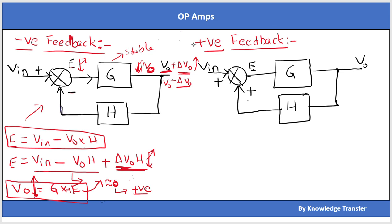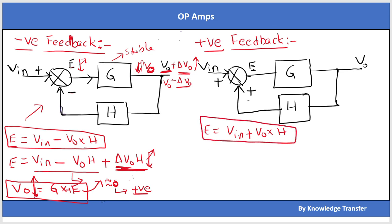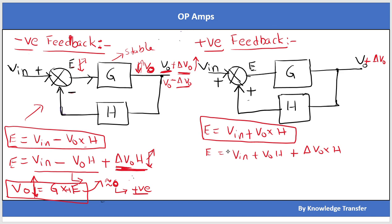If I apply the same concept to positive feedback, what will happen? The error here will be equal to V_in plus V0·H. Let's analyze the same way. If I apply a disturbance delta V0 — because of some disturbance V0 got increased by delta V0 — applying this to the equation gives V_in plus V0·H plus delta V0·H. That means error got increased.